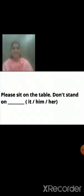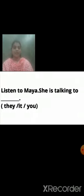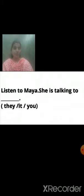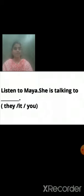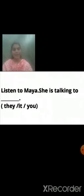Homework sentence two: Listen to Maya. She is talking to dash — options: they, it, or you. Maya is talking with you, so which pronoun is correct? You. Listen to Maya. She is talking to you. You will fill the answer in the blank.